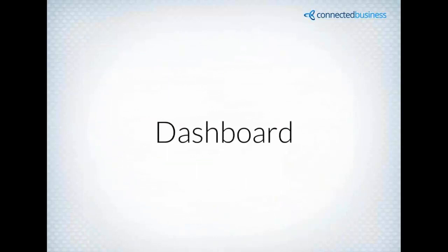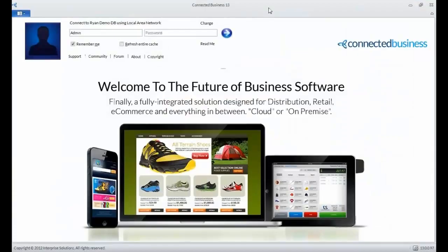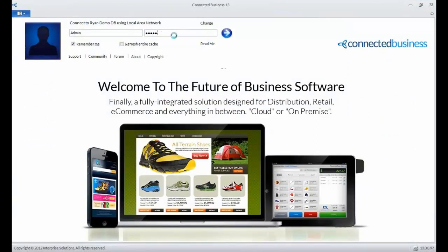From there, I'm going to go ahead and turn things over to Mr. Ryan So, and he's going to show the brand new dashboard that we have in Connected Business 13. Hello everyone, my name is Ryan Joseph So, and I'll be showing you the new dashboard for e-commerce. First, let's go to Connected Business Client and log in.